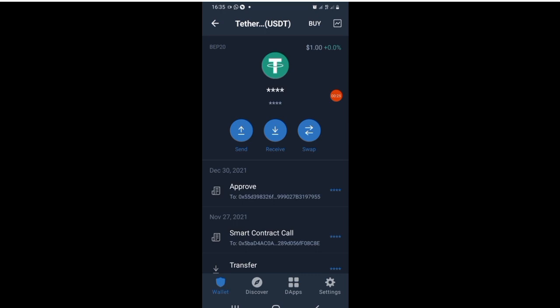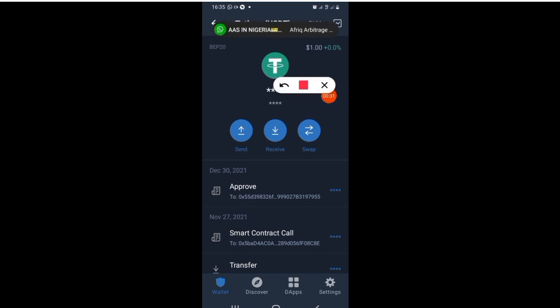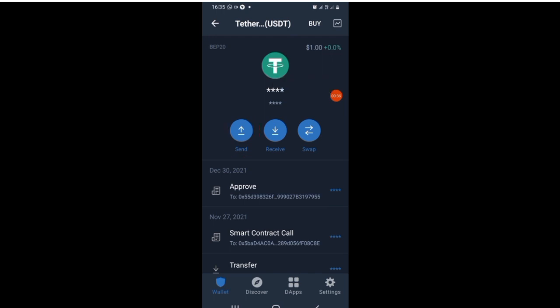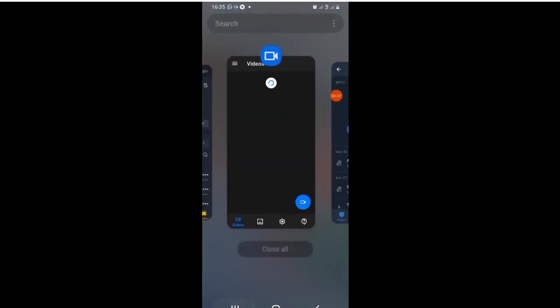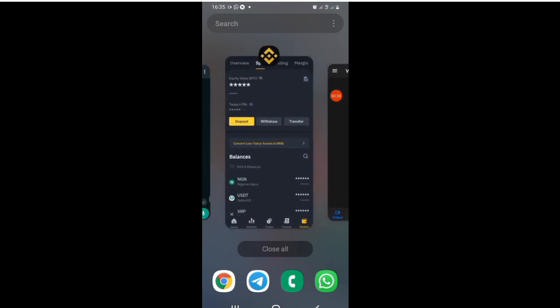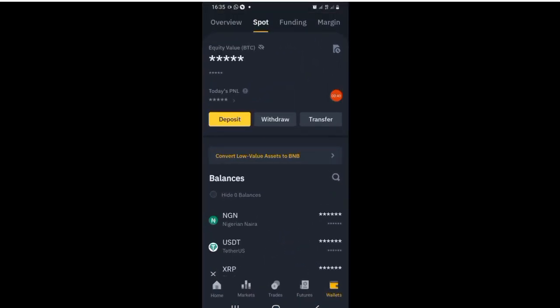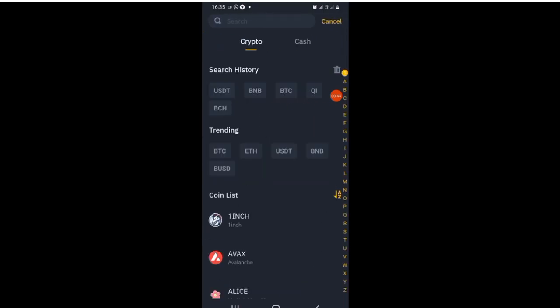First thing first, this is the Trust Wallet. Having tapped on the USDT, it brought me to this page which is Send, because I am sending from this place to Binance. I'm sending from Trust Wallet to Binance, so I need to tap on Deposits on the Binance app.